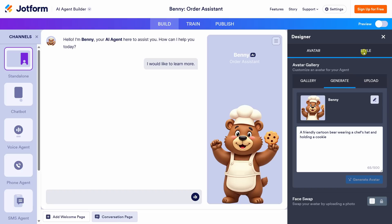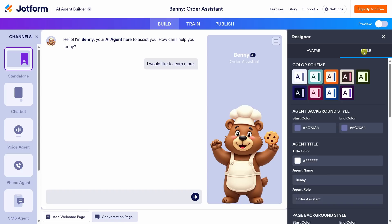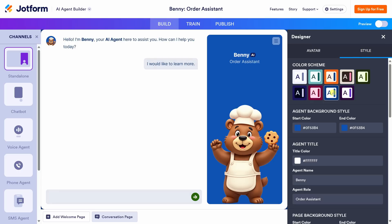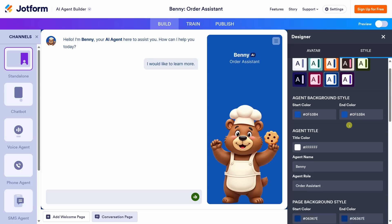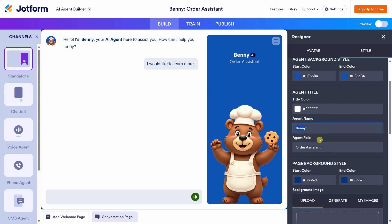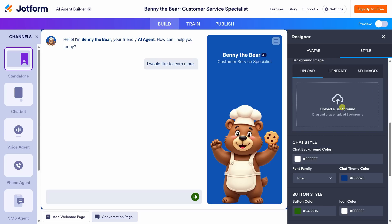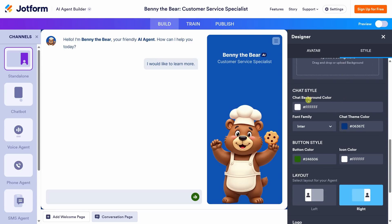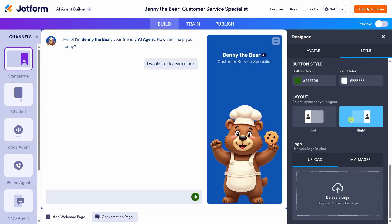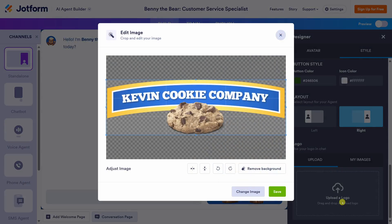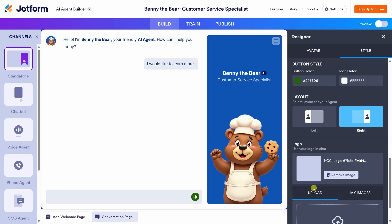Up on top, let's click into Style. Here we have full control over what this conversation page looks like. Let's select a color scheme that aligns with the brand colors of the Kevin Cookie Company — I could also type in specific color values if I want it to match 100%. Here I can select the agent title: instead of just "Benny," let's go with "Benny the Bear" — he's a customer service specialist. I can adjust the background, upload a background image, tweak the chat style, button styles, and even the layout. Down below, let's upload the logo for the Kevin Cookie Company. I'll click Save and that uploads it into the interface. That looks great.